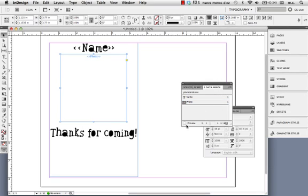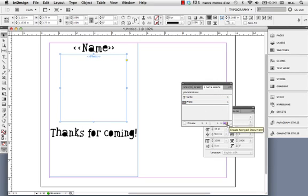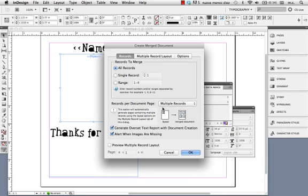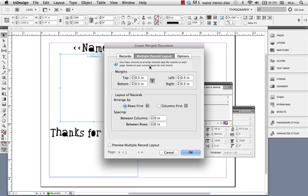So now, let's create the merged document. We want there to be multiple records per page, which means that we should edit the multiple record layout.